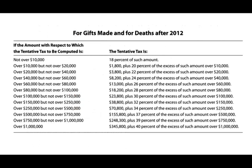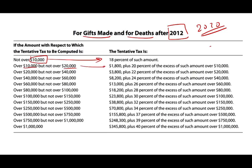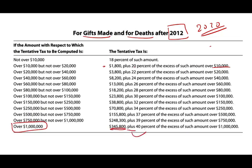Before we look at numbers, let's take a look at the tax table. This tax table is for gifts made and for death after 2012. If the amount upon which the tentative tax is computed is $10,000, then you pay 18%. Between $10,000 and $20,000, it's $1,800 plus 20% of the amount over $10,000, and so on. I'm going to be working with amounts over a million. If you have taxable income over a million, your tax is $345,800 plus 40% of the excess amount over a million dollars.